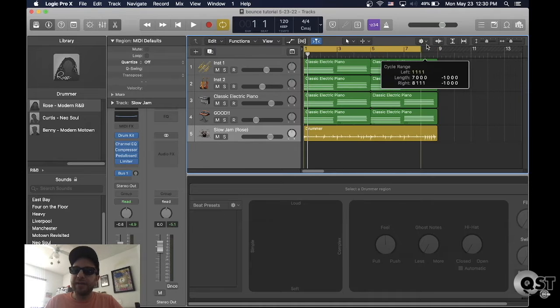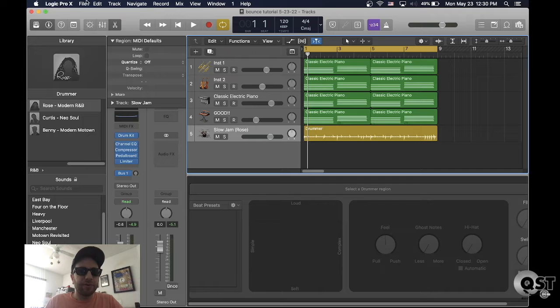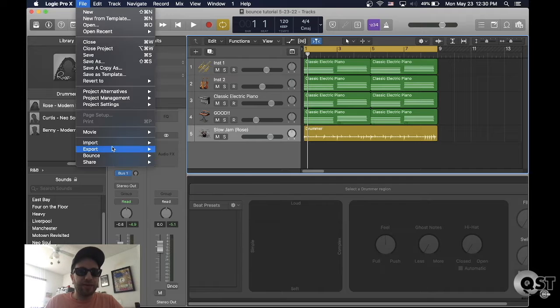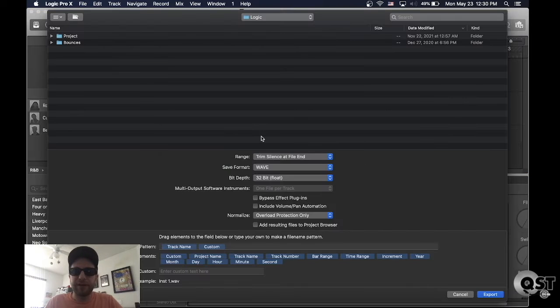First you want to highlight either the loop or your full song, then you want to go to export all tracks as audio files.